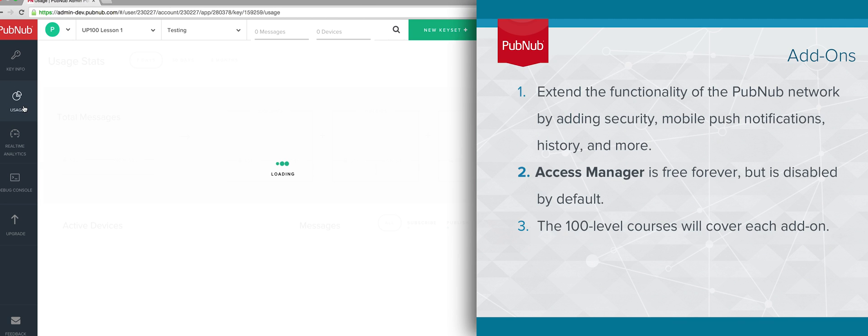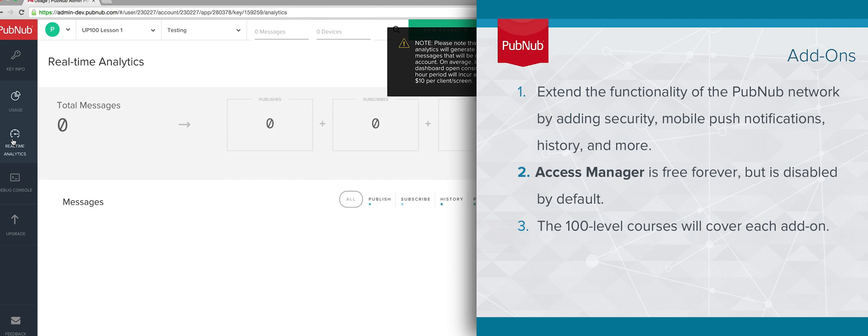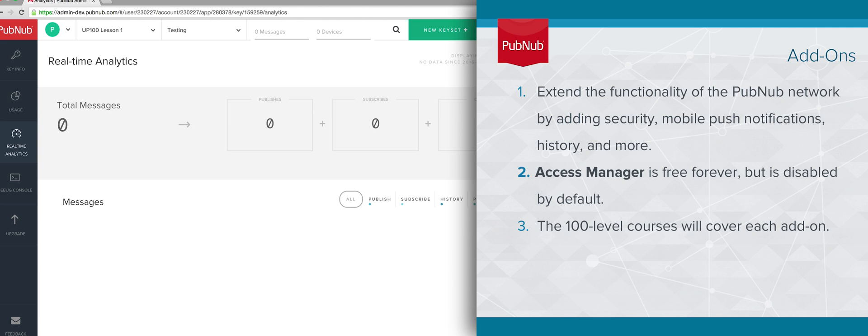You can see the usage and real-time analytics for your account by clicking on the relevant tab. For both usage and analytics, you can view the numbers either for one key or for all keys across your app.